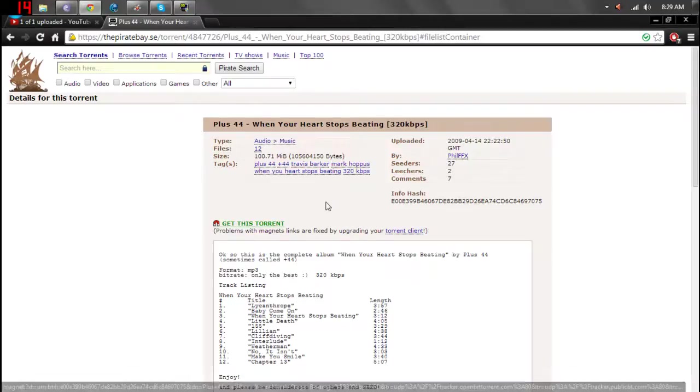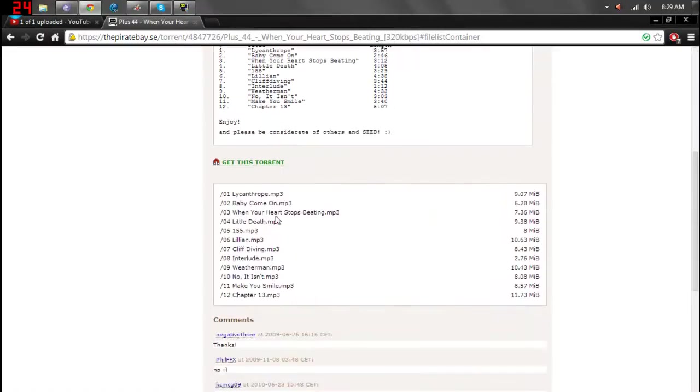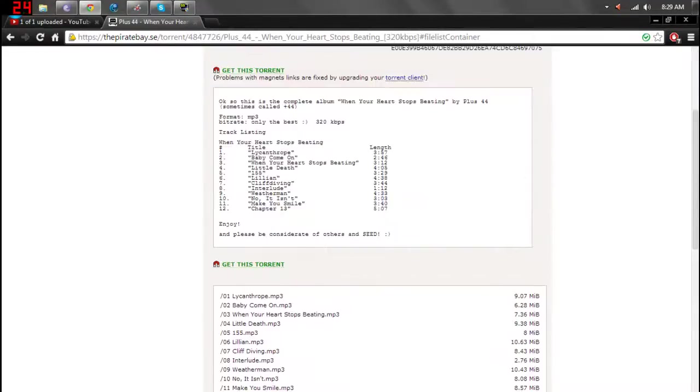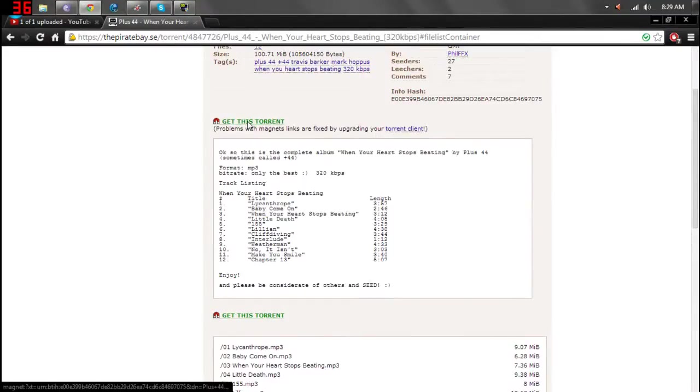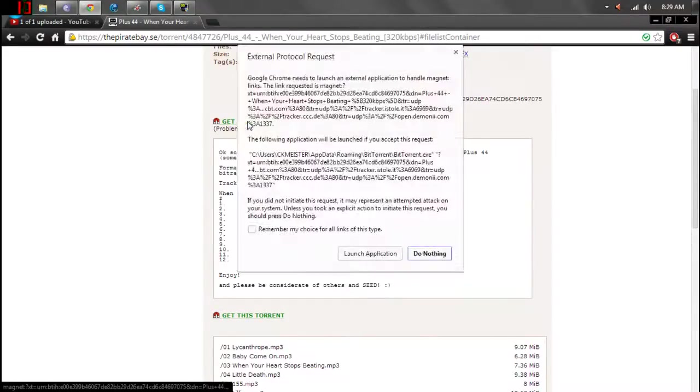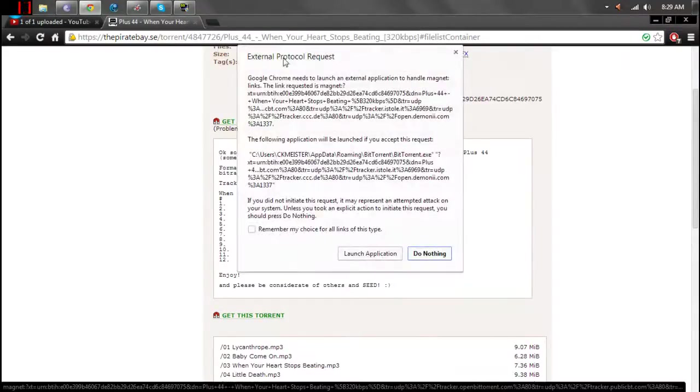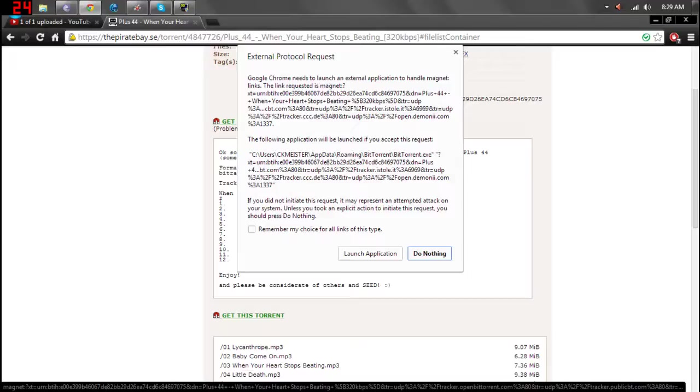Once you've done that, check to make sure everything's safe. Click on get this torrent. It'll prompt this, which is just letting you know it's going to launch BitTorrent. And anything after that isn't their problem, basically.